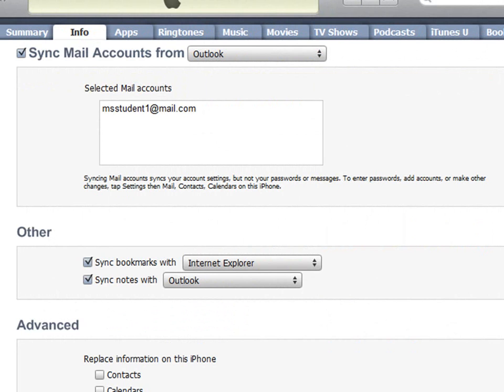You can sync your mail accounts in Outlook. To do this, you need to select the Sync Mail Accounts From option and then specify Outlook. When you sync mail accounts in this way, only the mail account settings are synced. Passwords and messages are not synced.